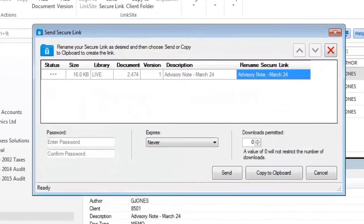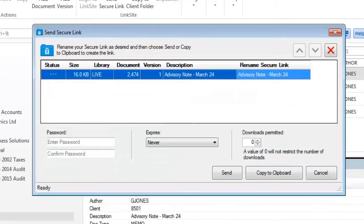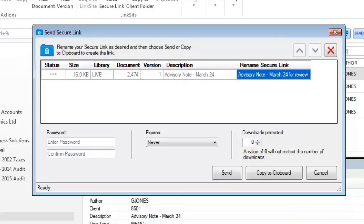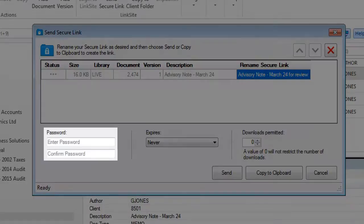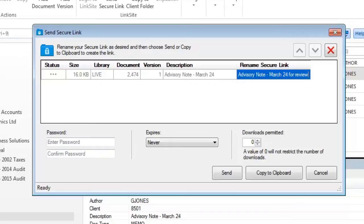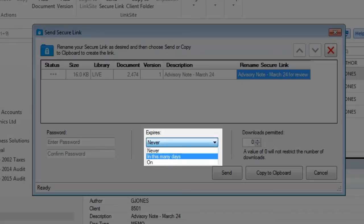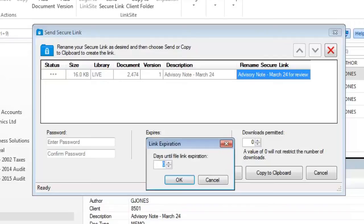From this intuitive dialogue, a user can rename the link if they choose, and they have a host of security features around sharing, such as applying a password. They can also set when the link will expire, either after a number of days or on a specific date.